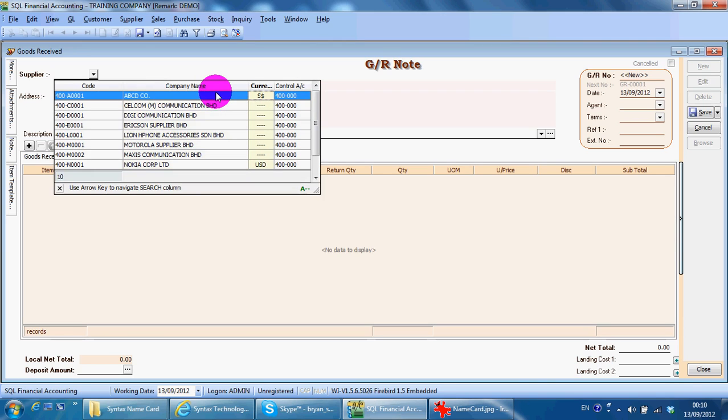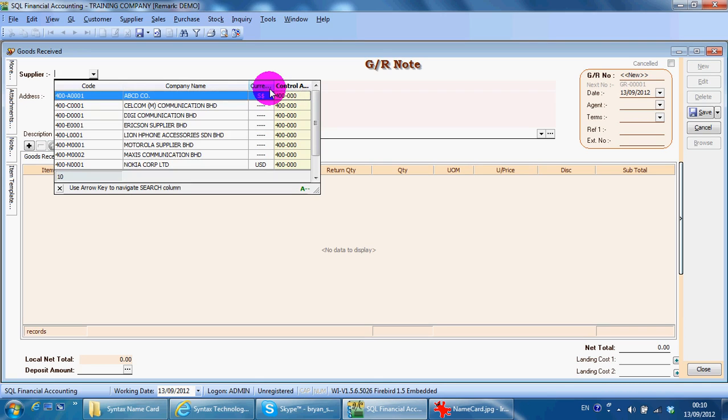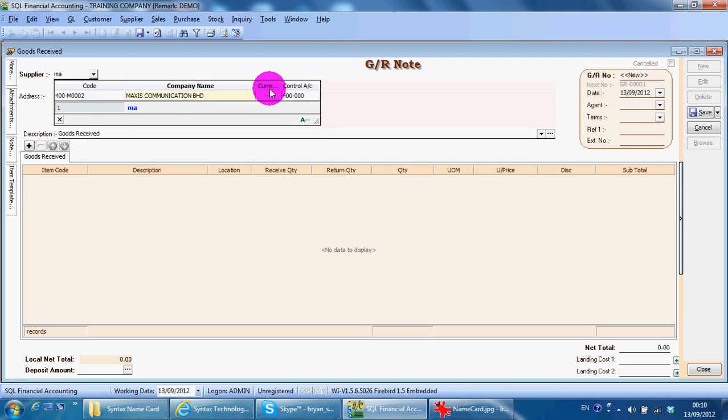If you key in the company name and it doesn't come up highlighted in the company column, you just need to click the company name field again, then you can select by company name.